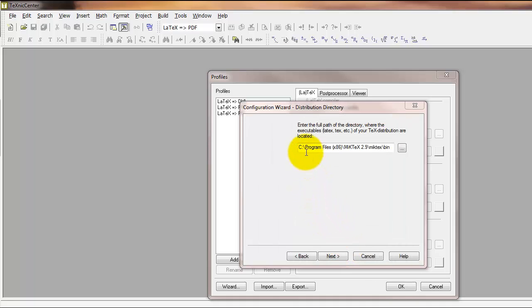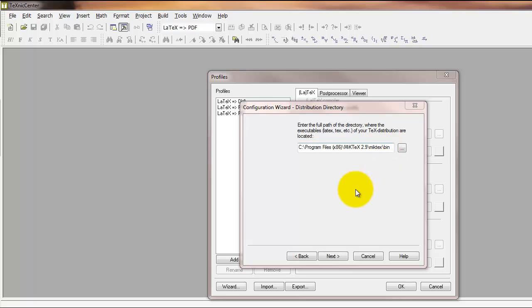So again, on the C drive, program files, MiKTeX 2.9, MiKTeX bin is what should go into this space on a typical Windows machine. Then click next.